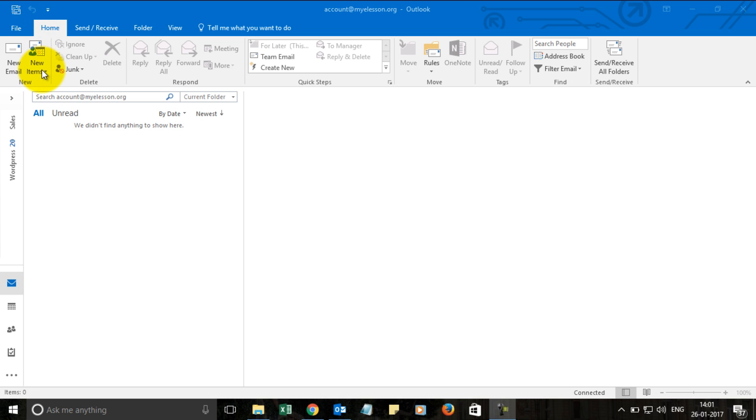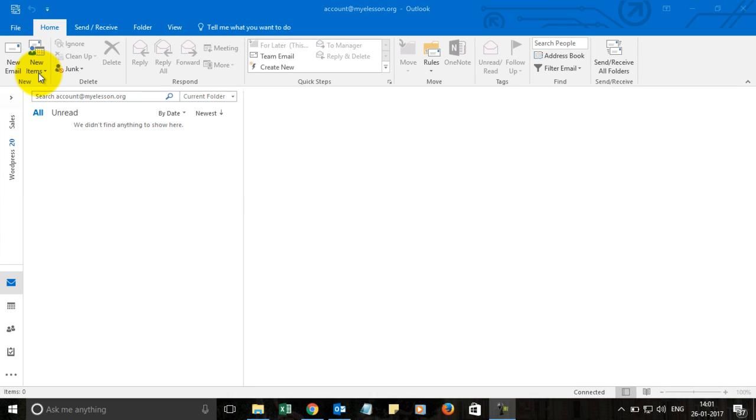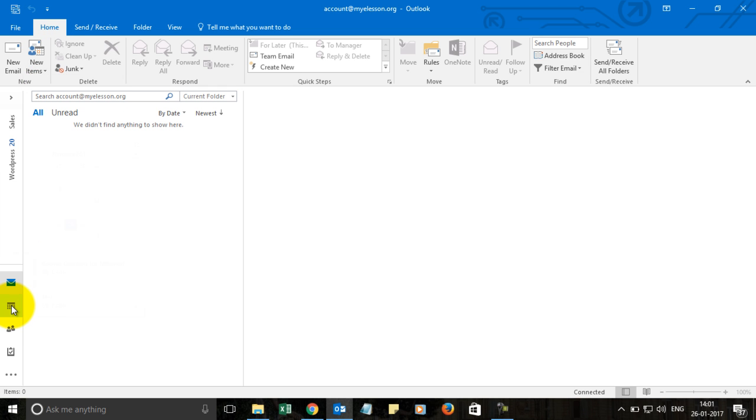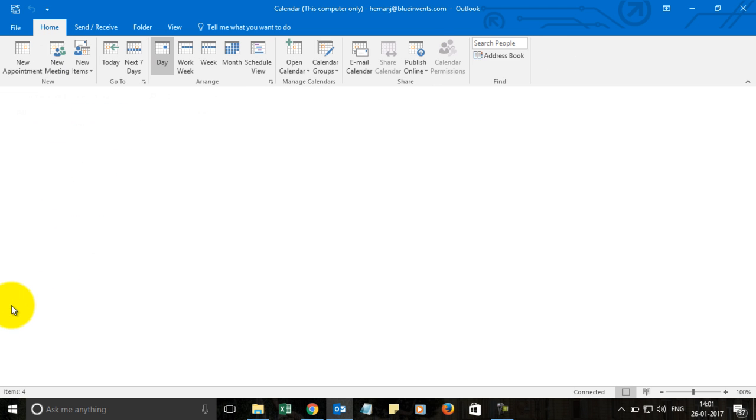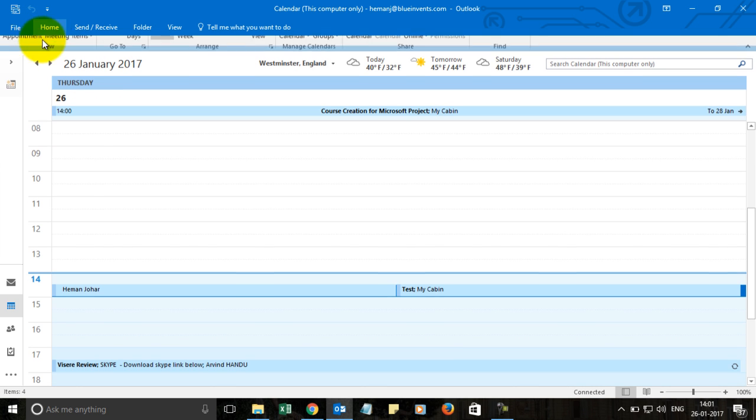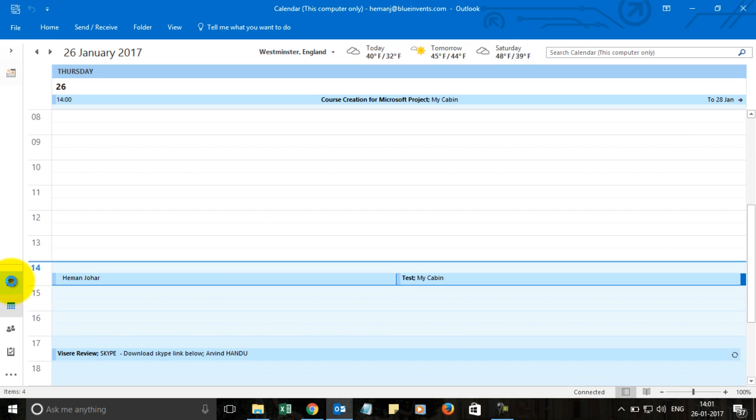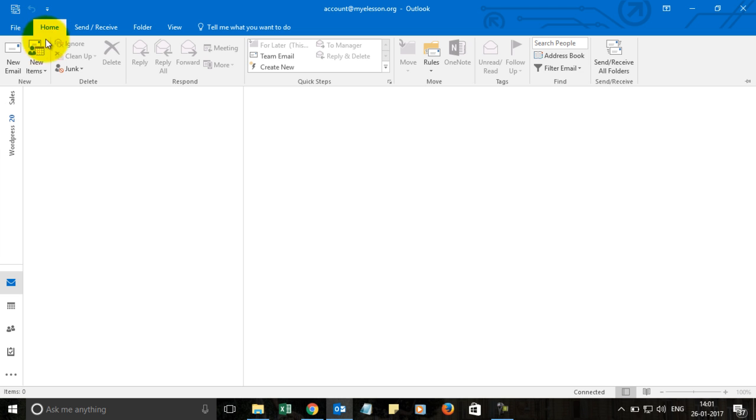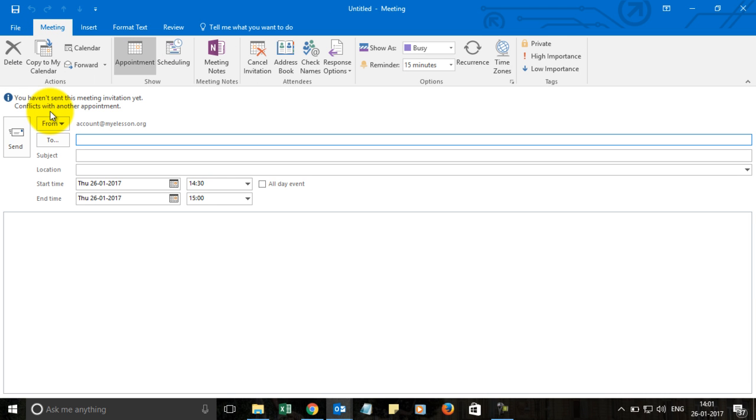In the Home tab, you can create a meeting by clicking on New Items and choosing meeting. Or else you can go to the Calendar view and choose New Meeting. So let's use the standard option. Go to the Home tab, go to New Items, click on Meeting.